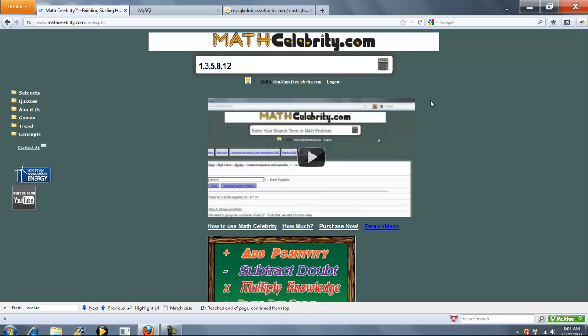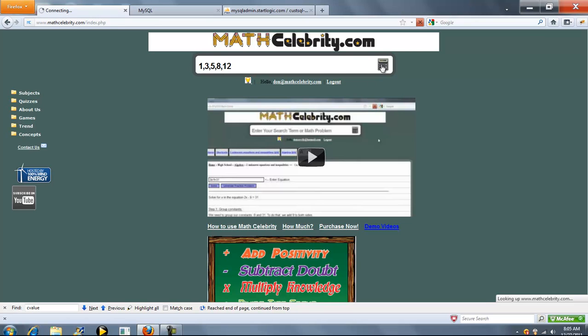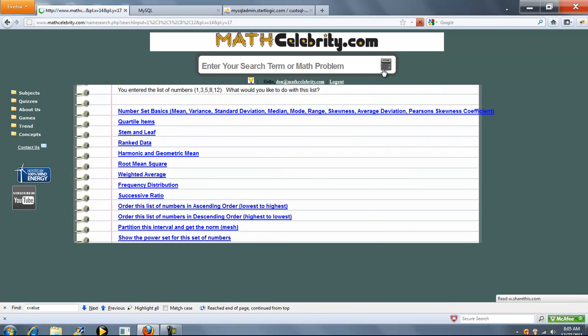1, 3, 5, 8, 12. You're going to separate each entry in the interval with a comma. You don't have to put the set braces around it if you don't want. And once you're ready, you press the calculator return key.